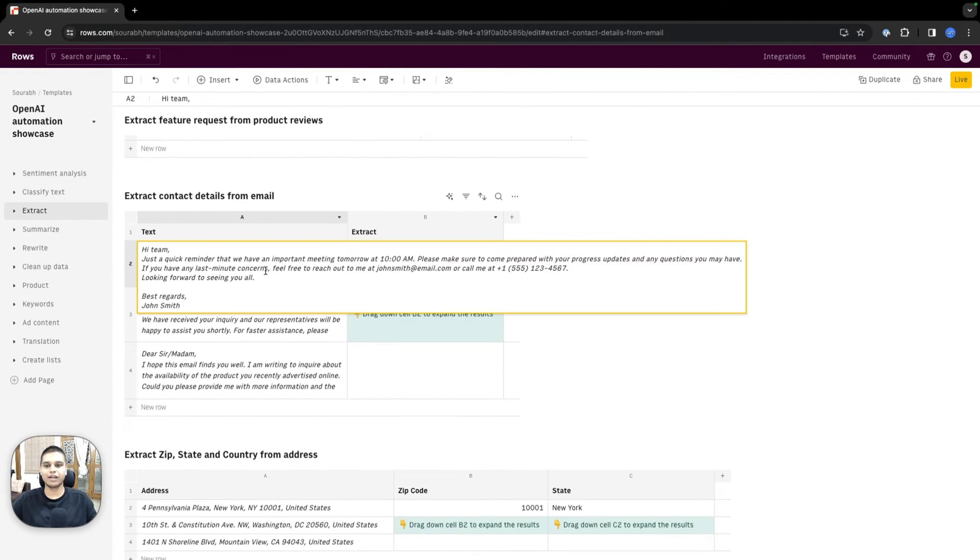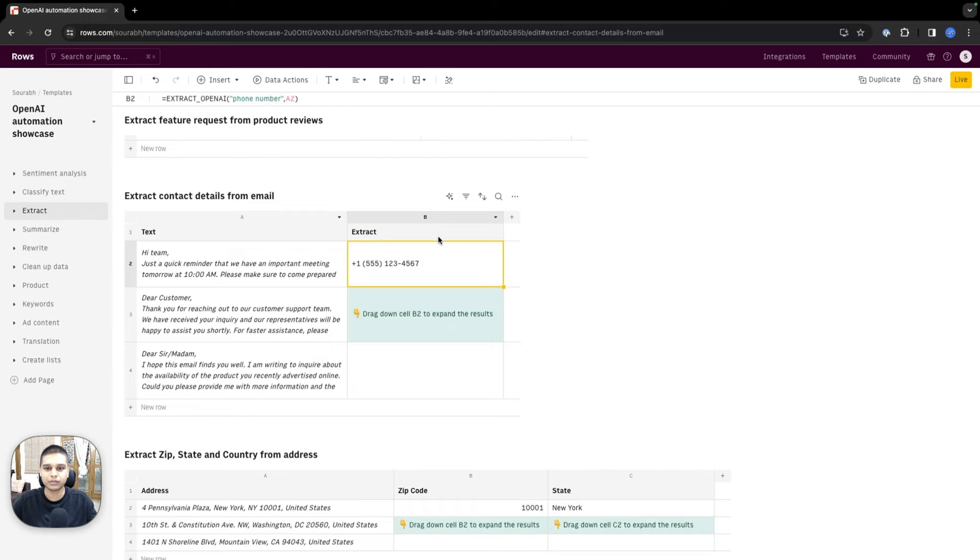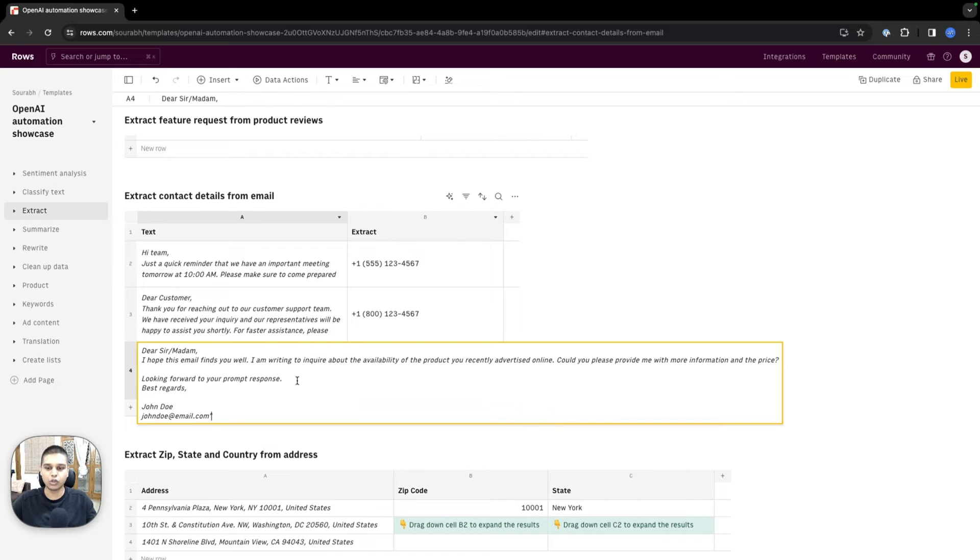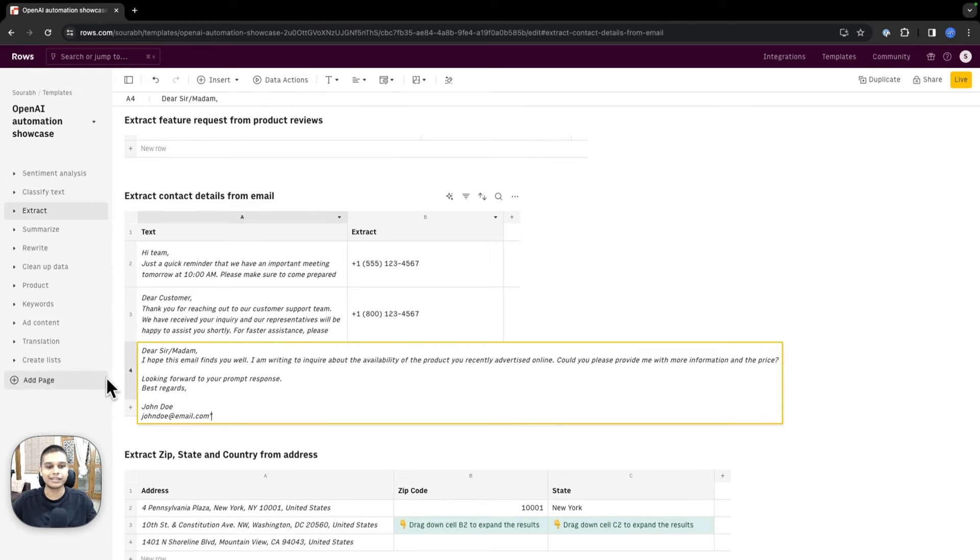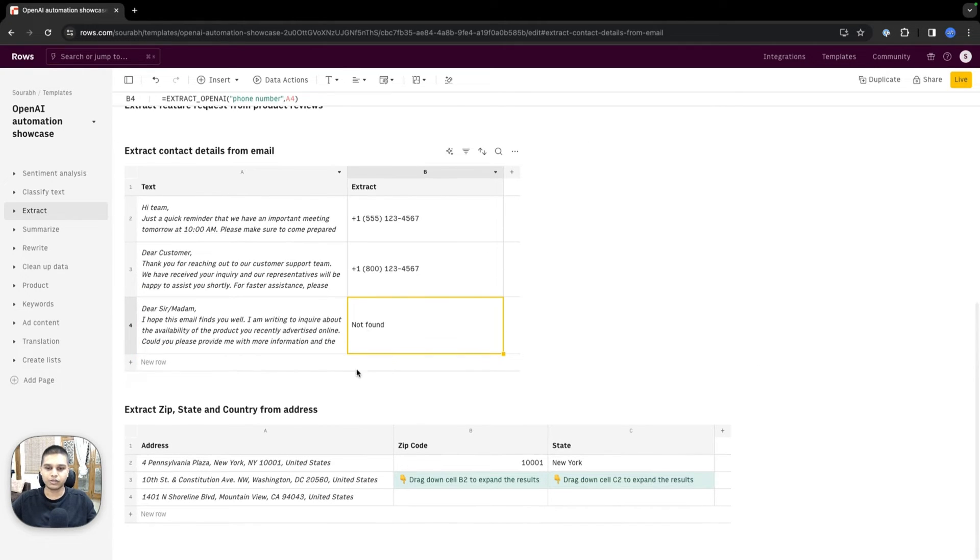Say you have a bunch of text in a particular cell along with a phone number. You can use extract OpenAI phone number and the text. I'm going to drag this all the way down, and you should see since there is no number in this particular message, it just says not found.